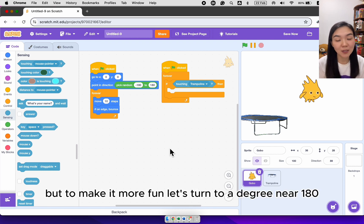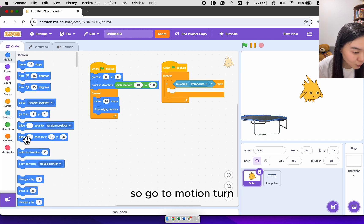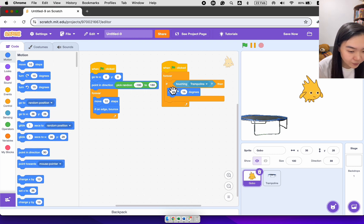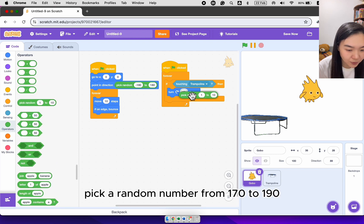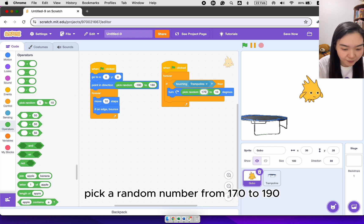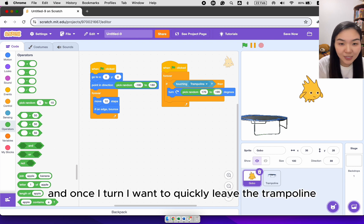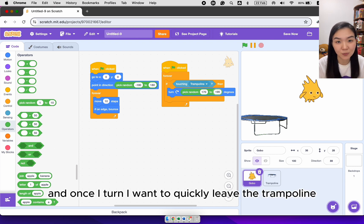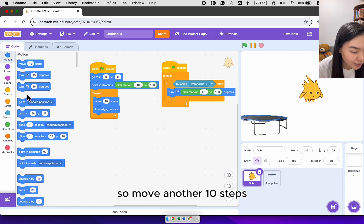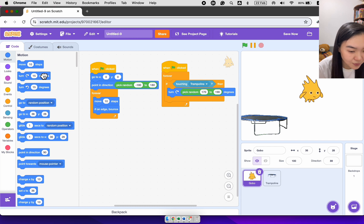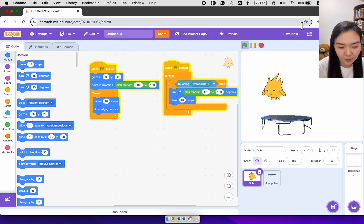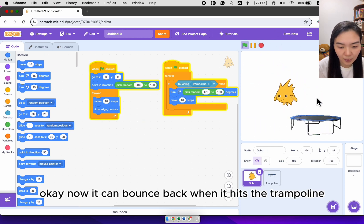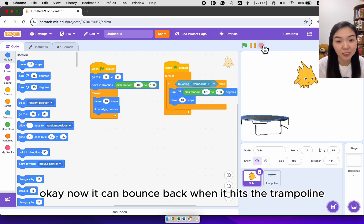But to make it more fun, let's turn to a degree near 180. So go to motion, turn, pick a random number from 170 to 190. Once I turn, I want to quickly leave the trampoline. So move another 10 steps. Okay, now it can bounce back when it hits the trampoline.